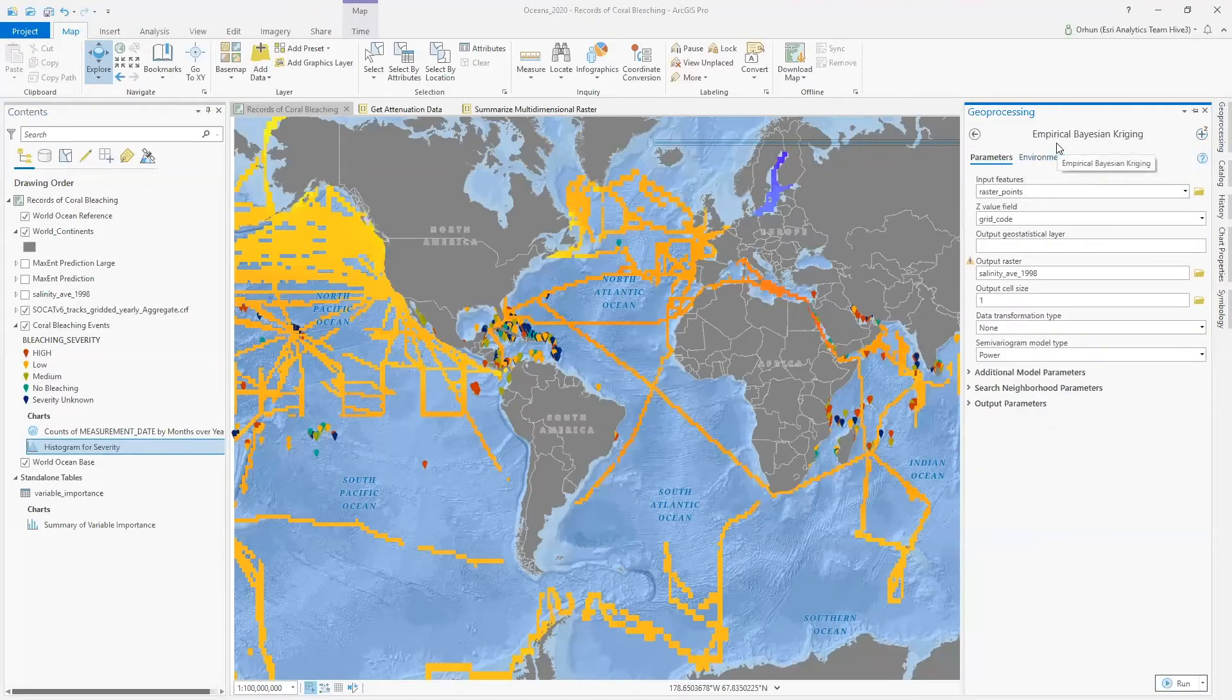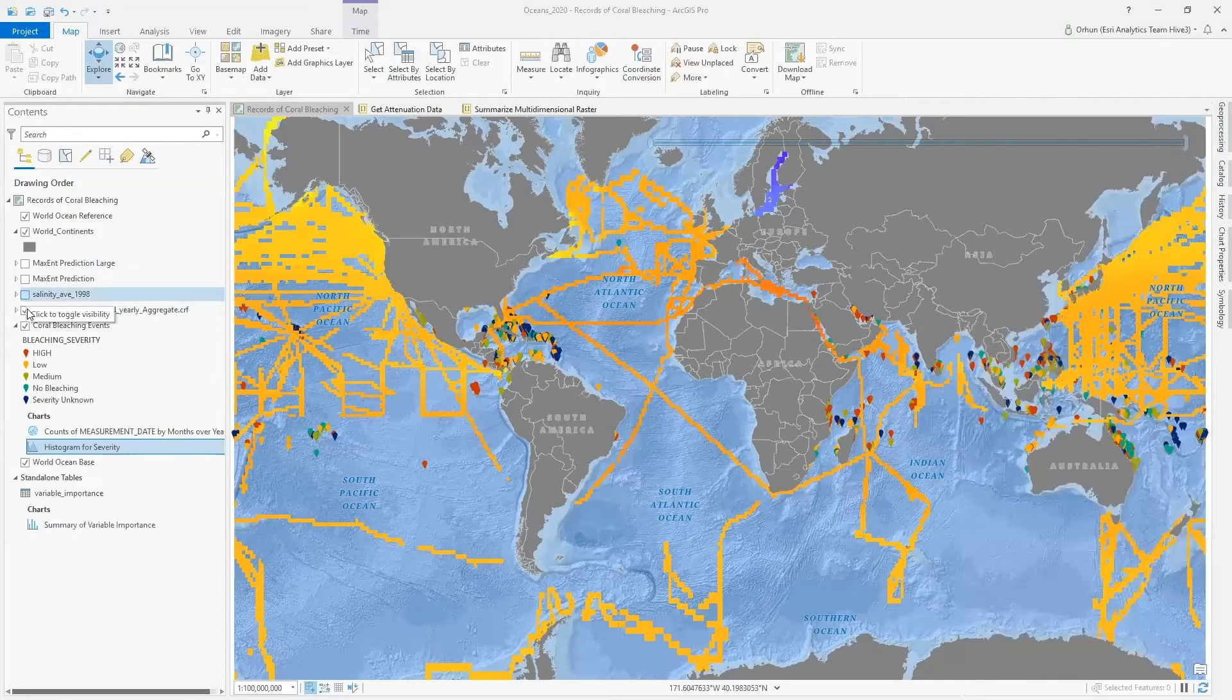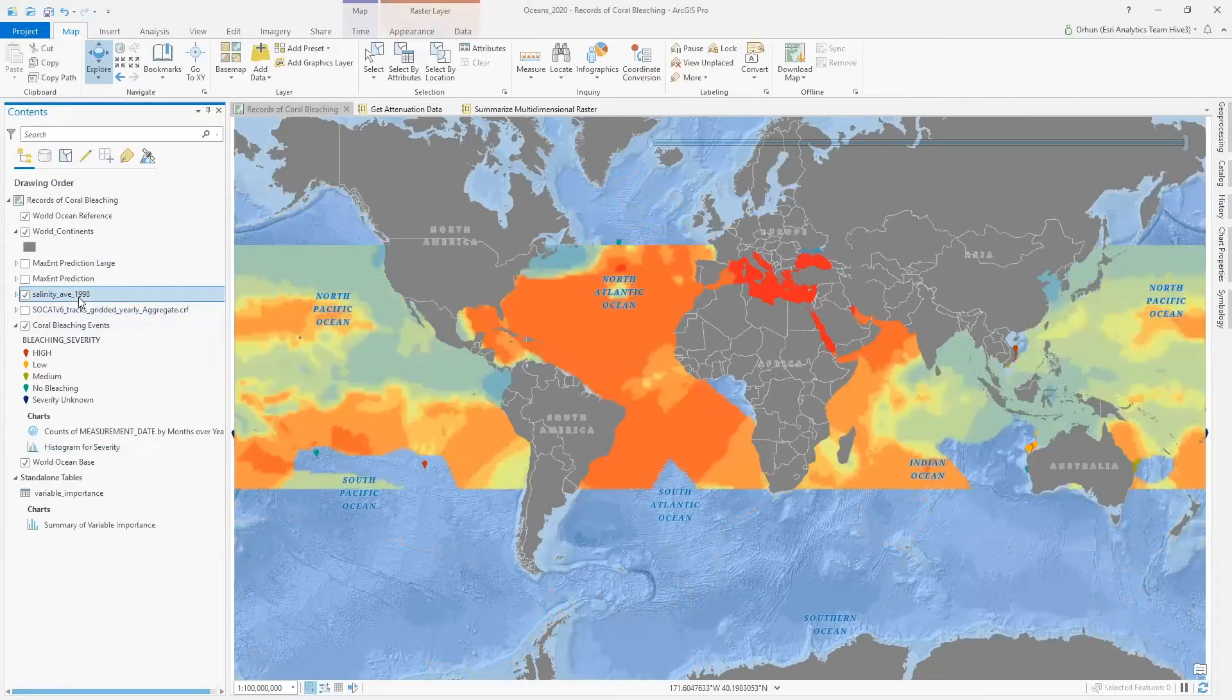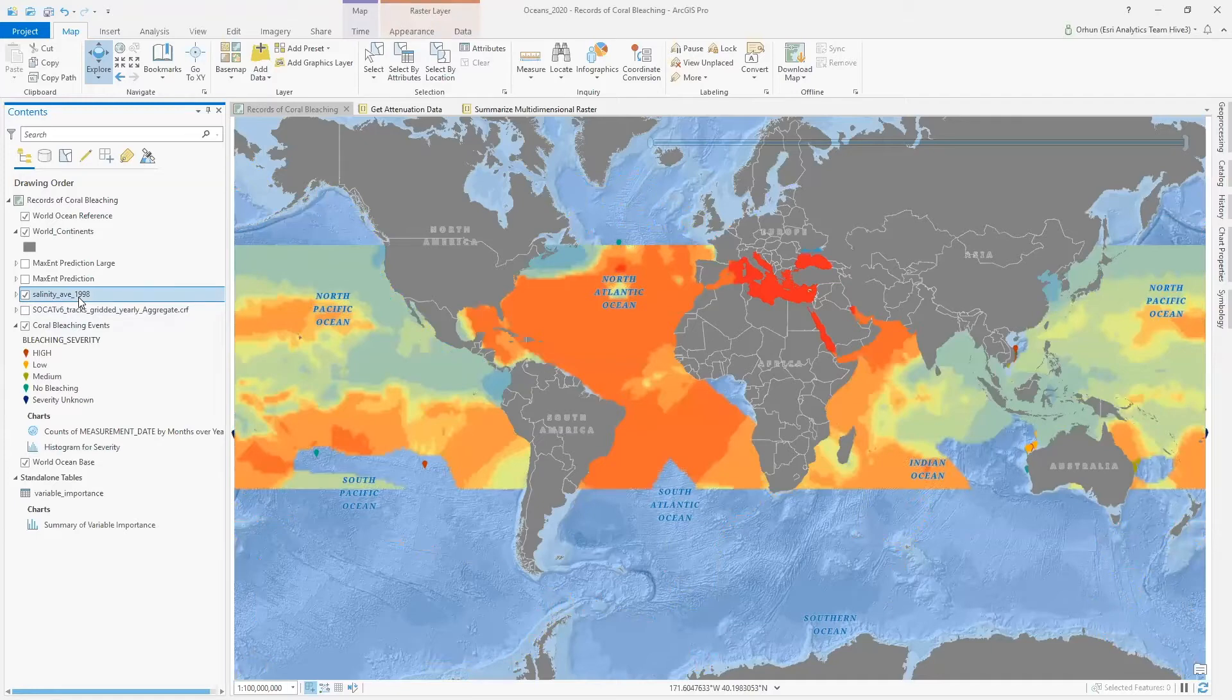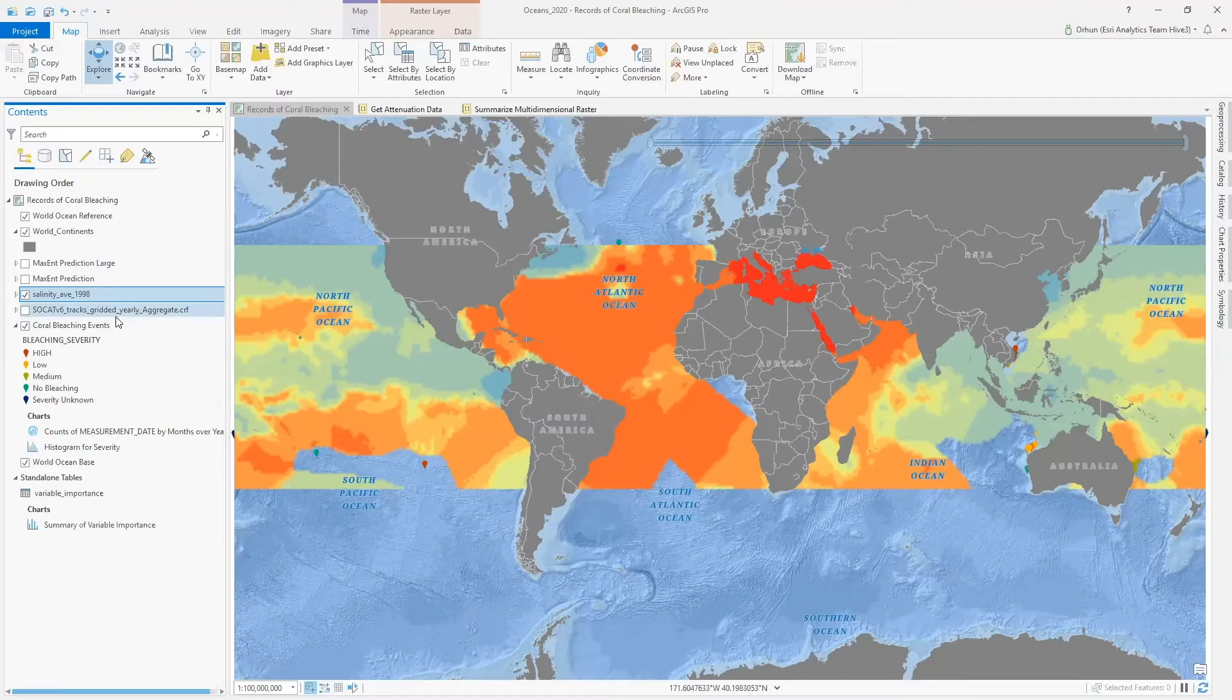Using empirical Bayesian Kriging, or EBK, I can create a continuous surface for this dataset, and now I can use this dataset for my prediction for all of the bleaching events, severe bleaching events that occurred in 1998.